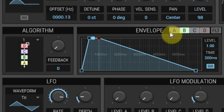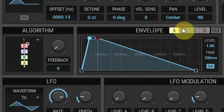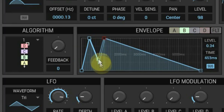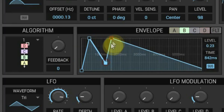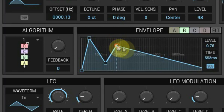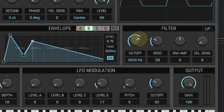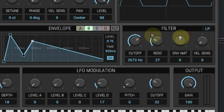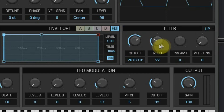Every operator also has its own five-point envelope generator which you can change by dragging your mouse. Next you see the filter section with the normal cutoff and resonance. You can choose a low pass, high pass, or bypass filter. The filter also has its own envelope generator and can be controlled by velocity.